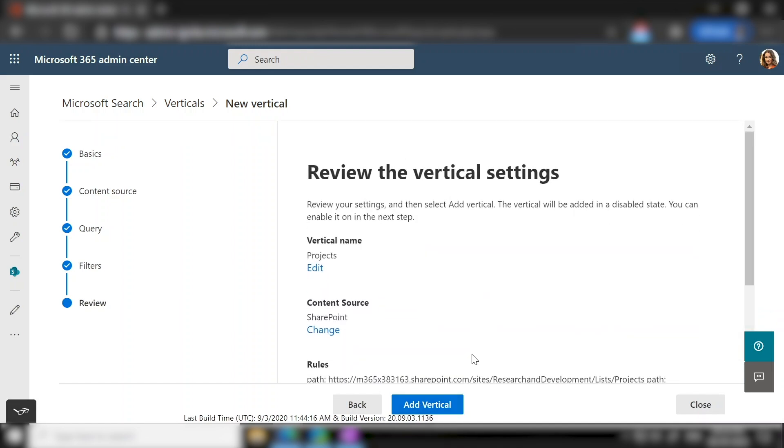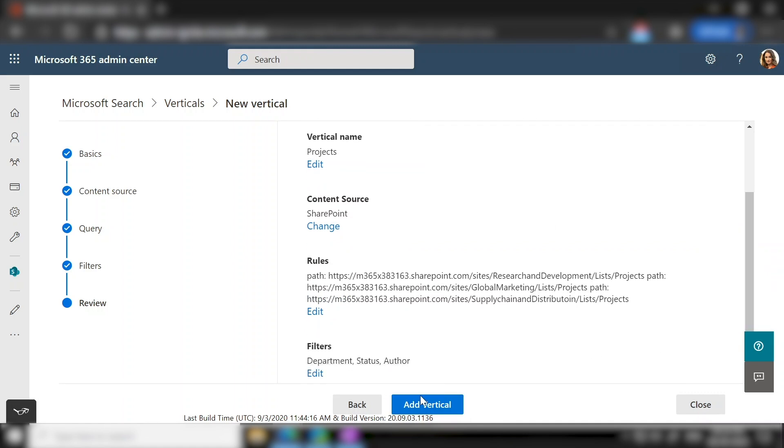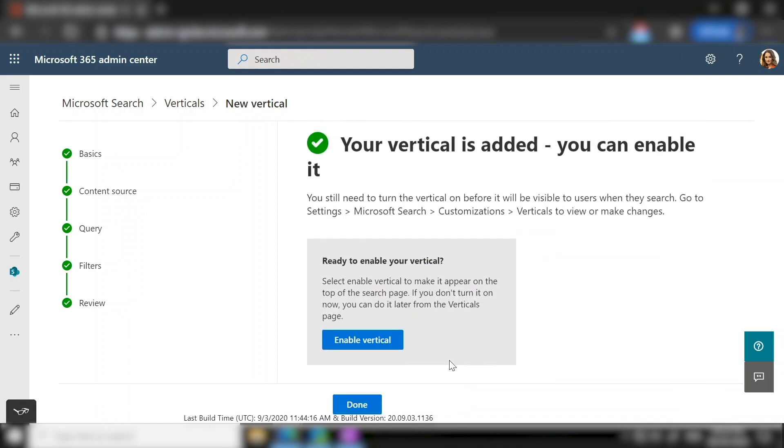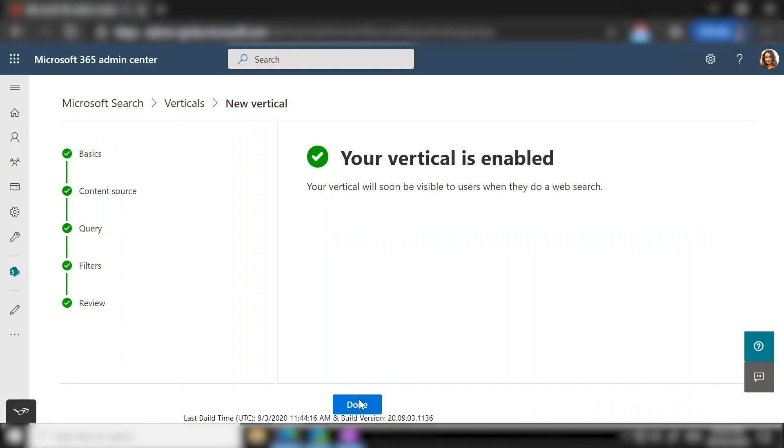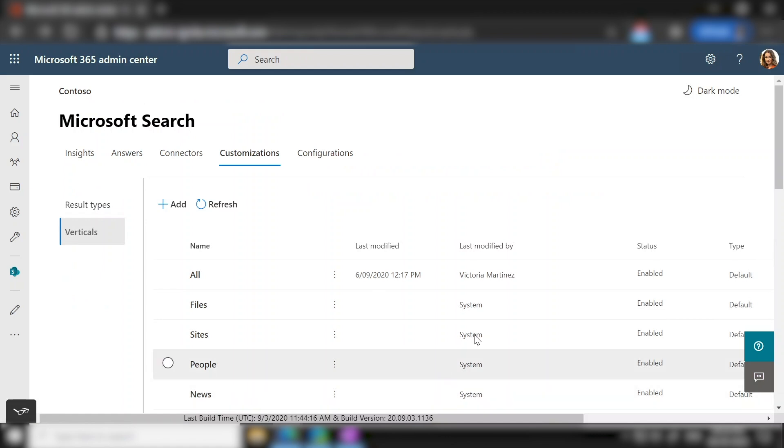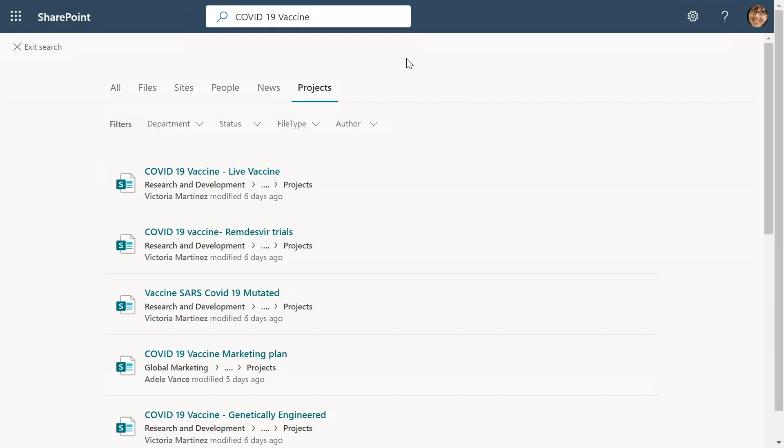Here, you have to review. And once you are done with reviewing the vertical, you can go ahead and create it. You need to enable the vertical for it to show up on the search page. You can enable it now or come back to it later. Done. As you can see, we now have the project's vertical again at a tenant level. You can now see the vertical on the search page.